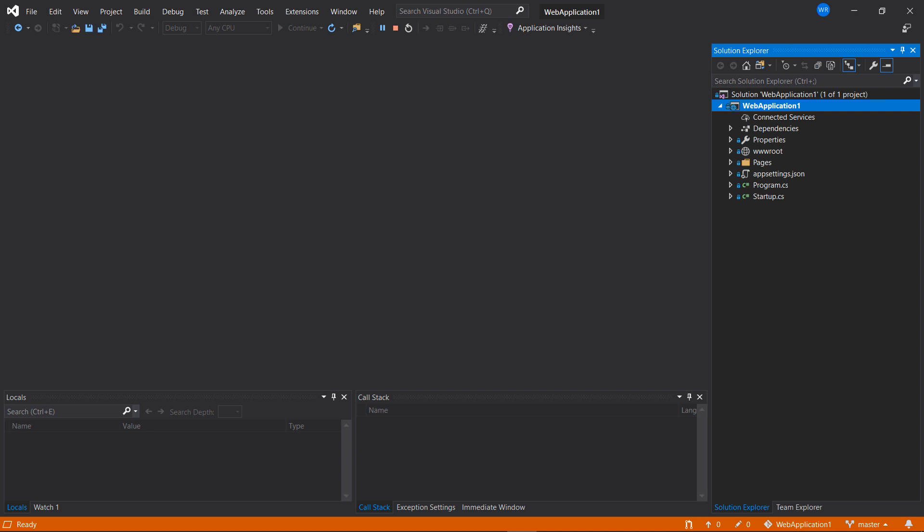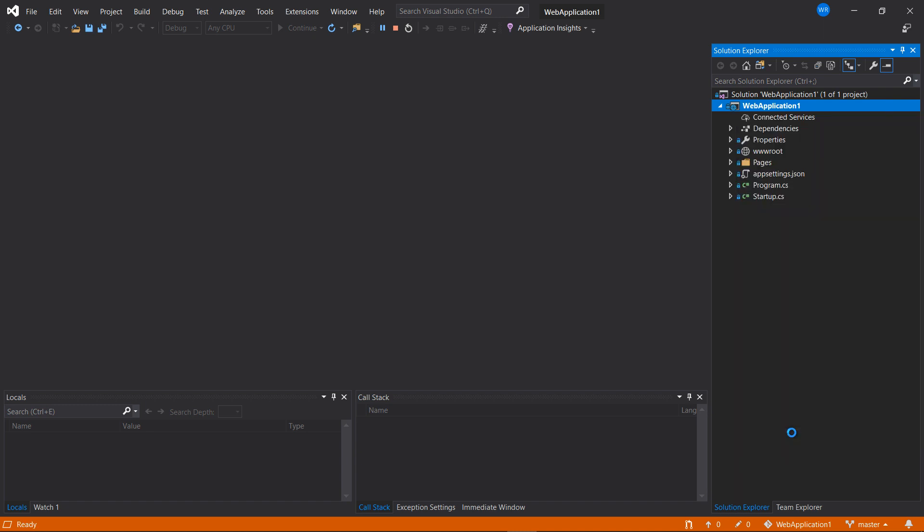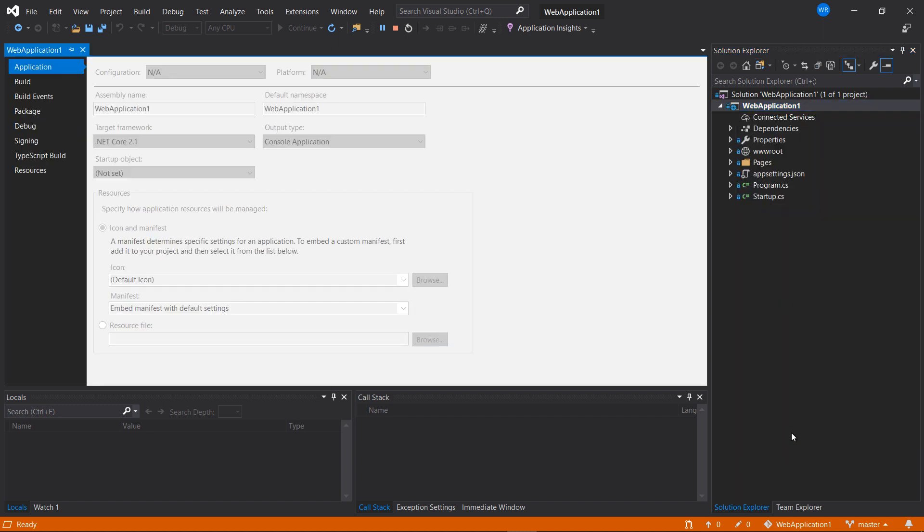Before we go too far, we're going to need to tell Azure the target framework that we're using. So go into Visual Studio and find the project and right-click on it and choose Properties. You can see here the target framework is .NET Core 2.1.